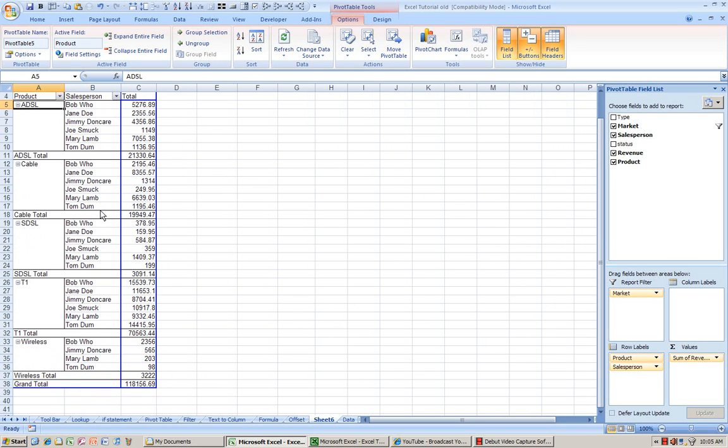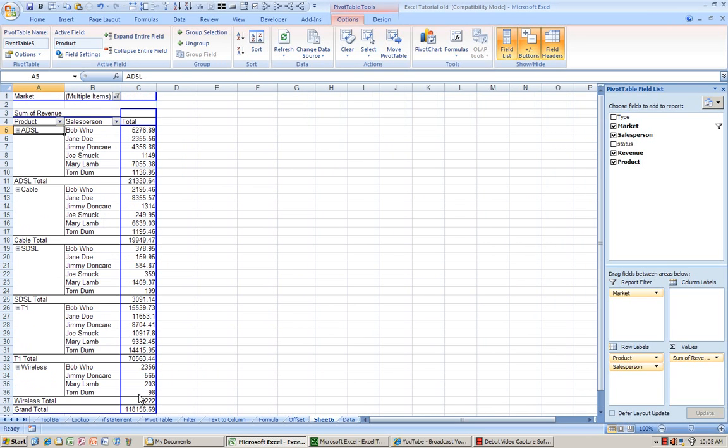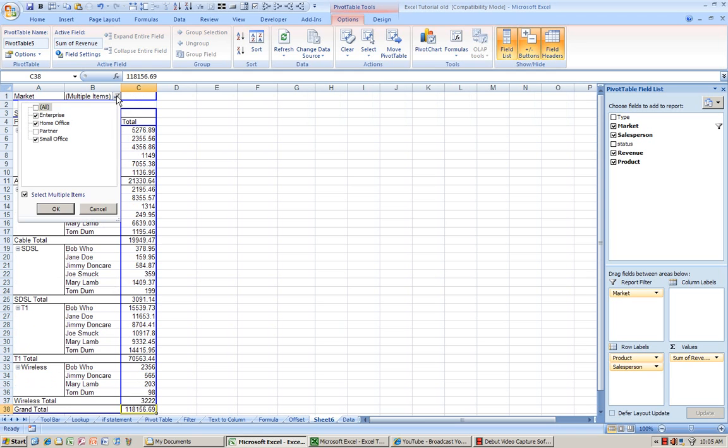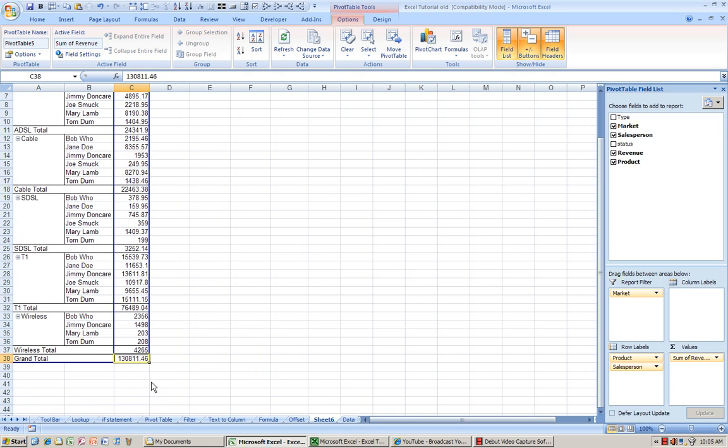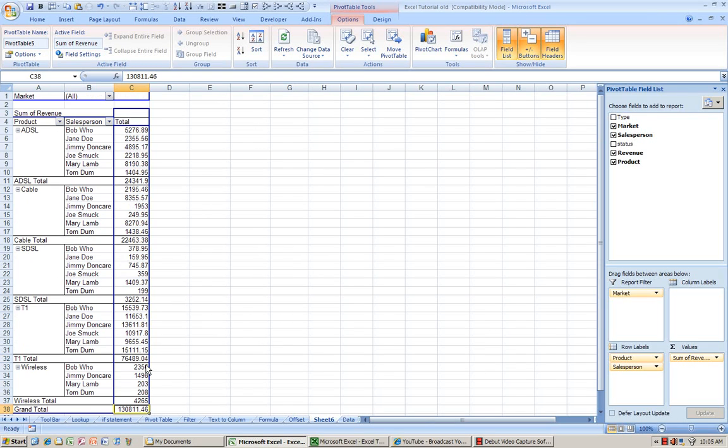And as you can see, this sum will only represent those that I've selected. And I can go back and click all to show me everything.